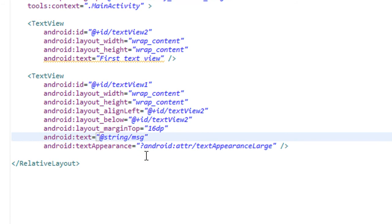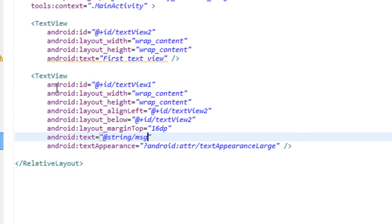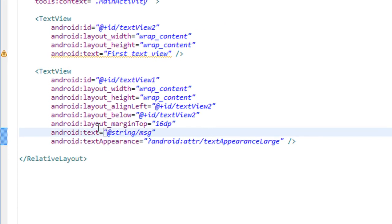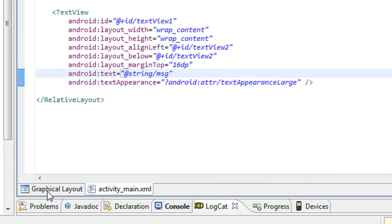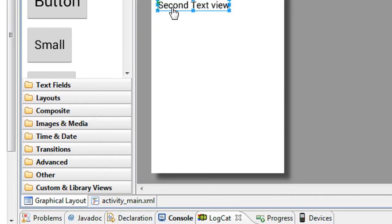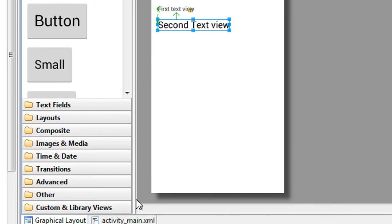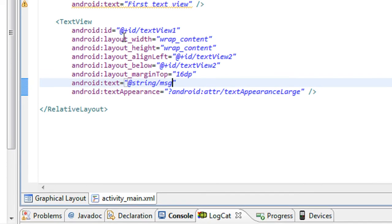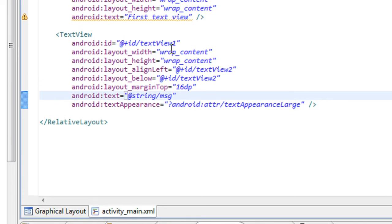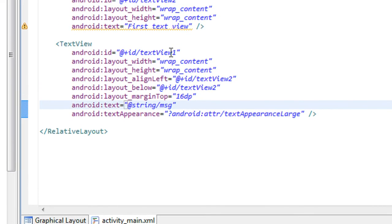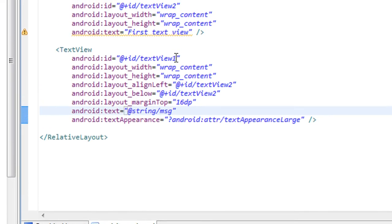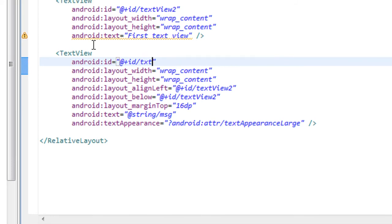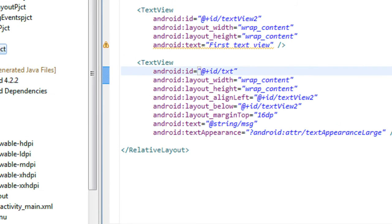It is also possible to assign text for the TextView dynamically. In the second TextView, the larger text view, you can see an ID is given as textview1. I'll change it to txt.